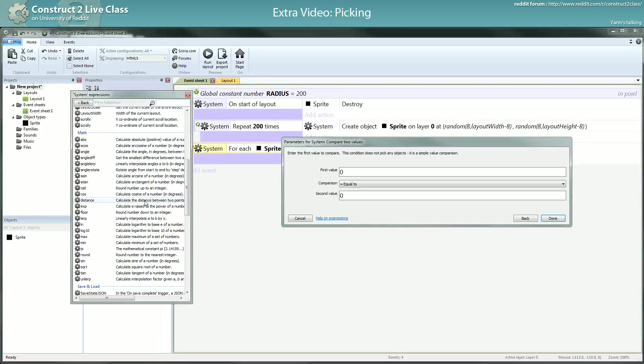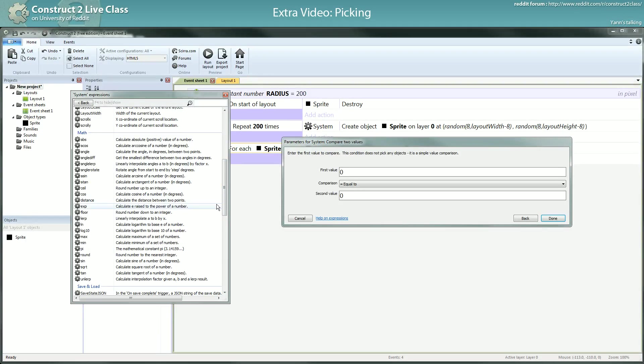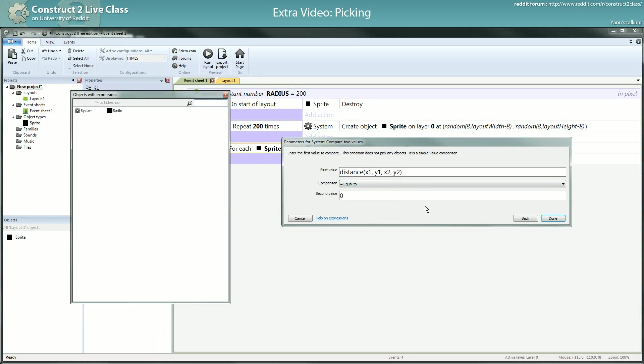It calculates the distance between two points. So you have here an example of how to use it. I will compare the distance between the mouse and each sprite.